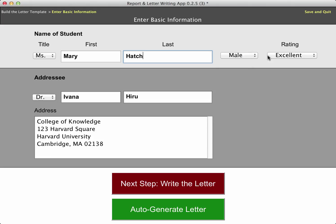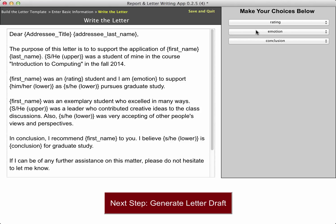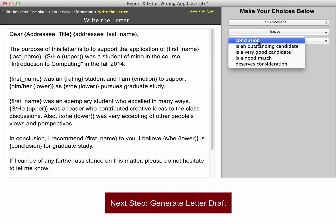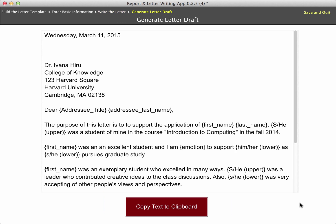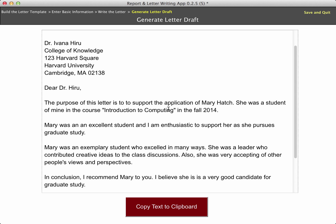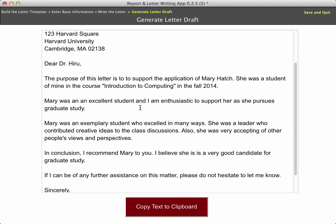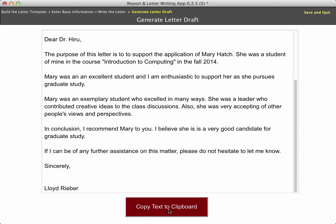This is going to be Ms., and Mary is female. She is also excellent. Let me go now and write the letter to go to the next step. I simply have to make my choices — she was excellent, my emotion is I am very happy to support her, and she is a very good candidate. In fact, let me say I'm enthusiastic there as well. I will generate the letter draft very quickly, and you'll see we will have made all of those replacements as appropriate. There's Mary Hatch — she was a student of mine and so forth. I can very quickly copy that text to the clipboard and paste it into another Microsoft Word file.